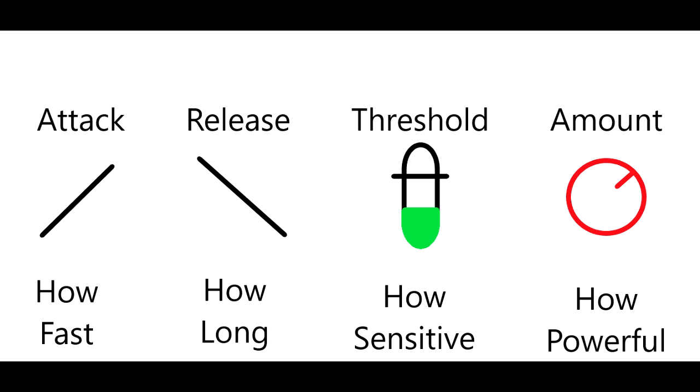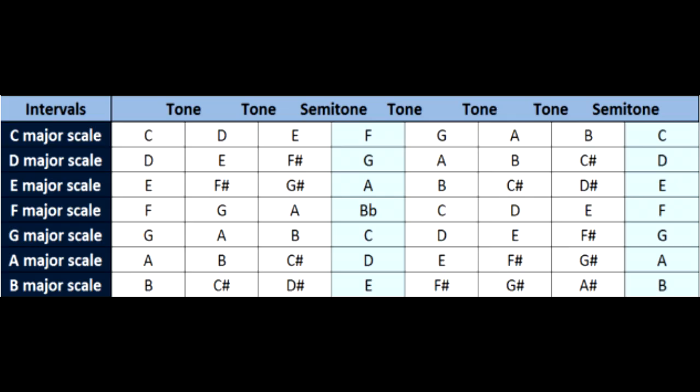The last knob that auto-tune adds that might be different for some of you is the knob of key. You have to tell the plugin what key the song is in so it will adjust the pitches to the correct notes to sound good with the song. In general, all of these pitch correction plugins work in a similar way. So this explanation will apply to both of the plugins I'll show you today as well as many others.